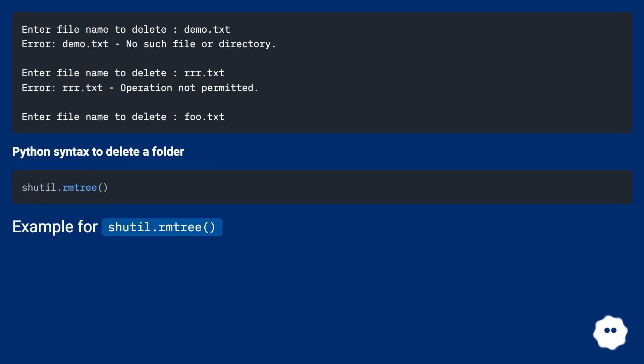Python syntax to delete a folder: example for shutil.rmtree().